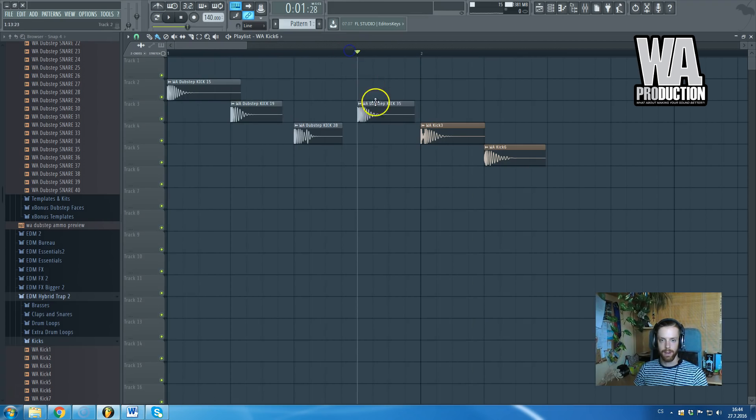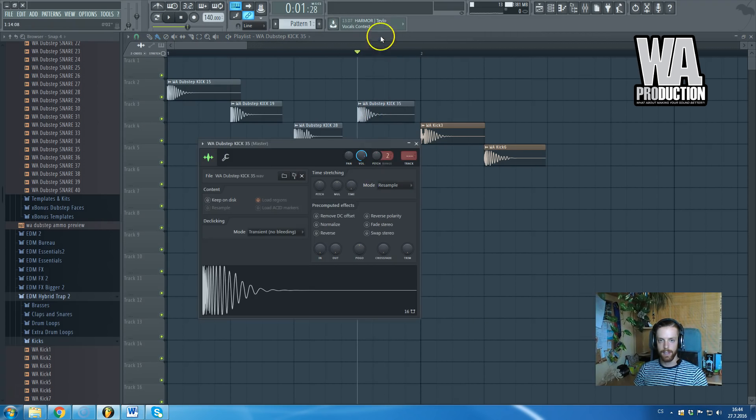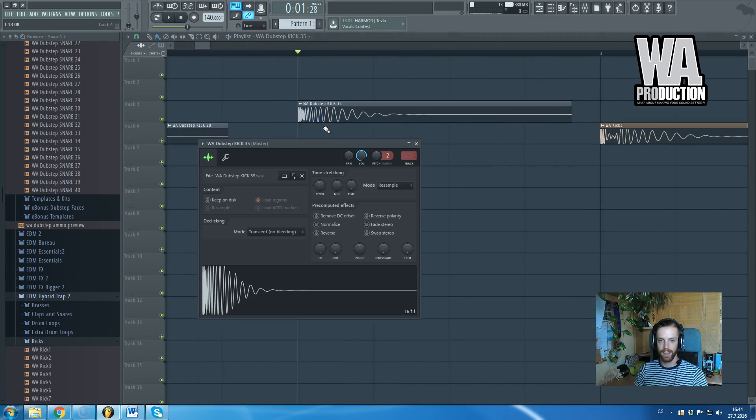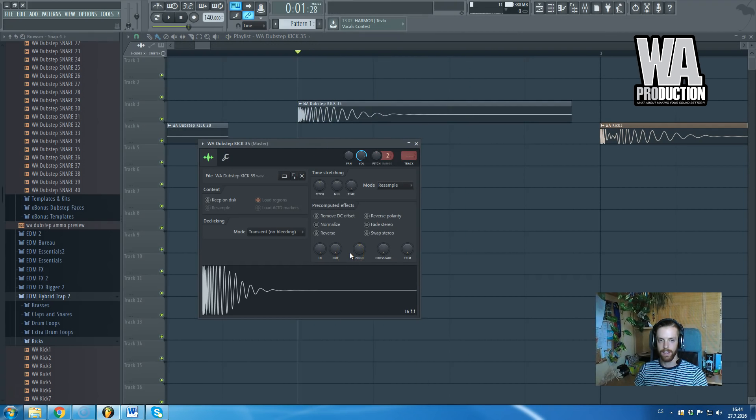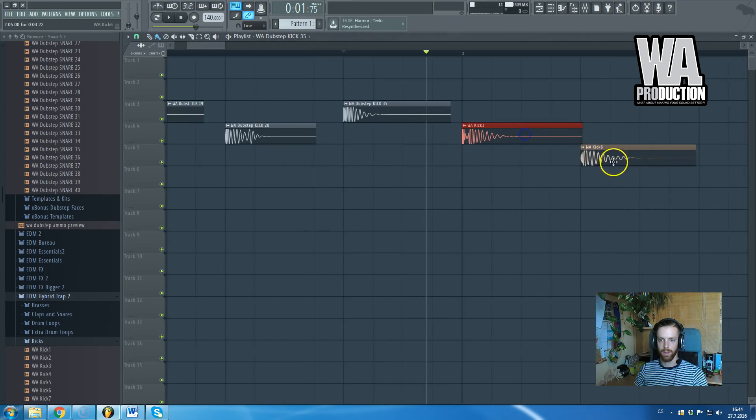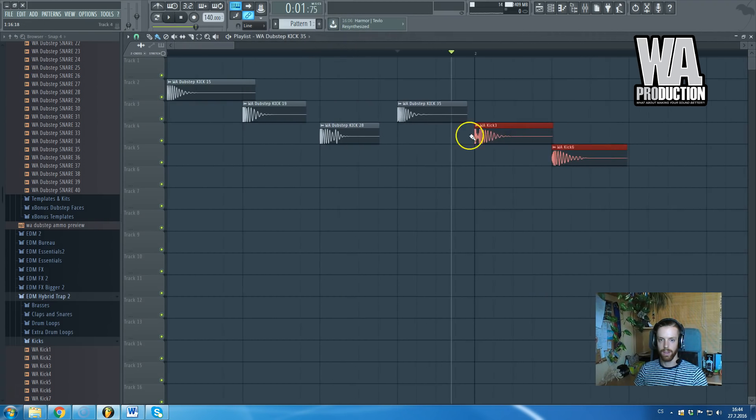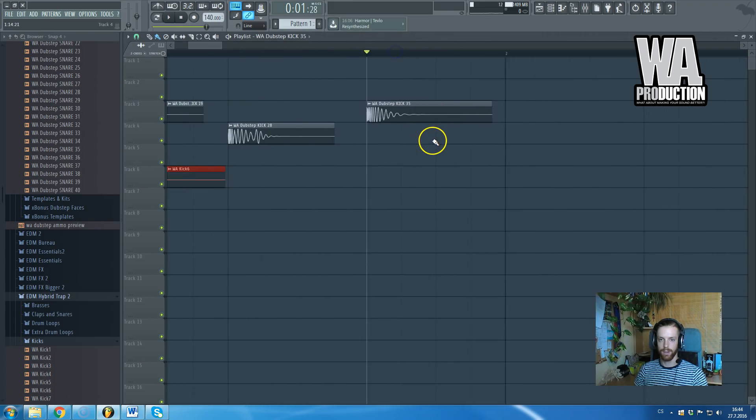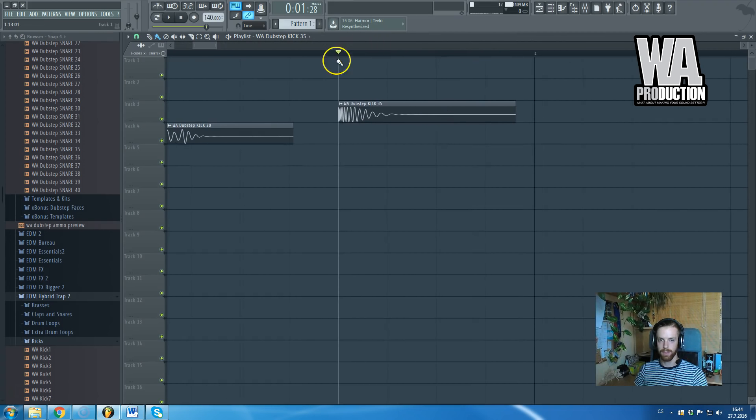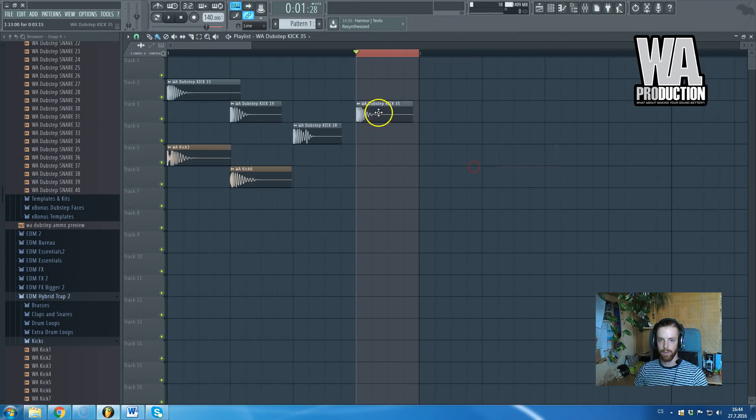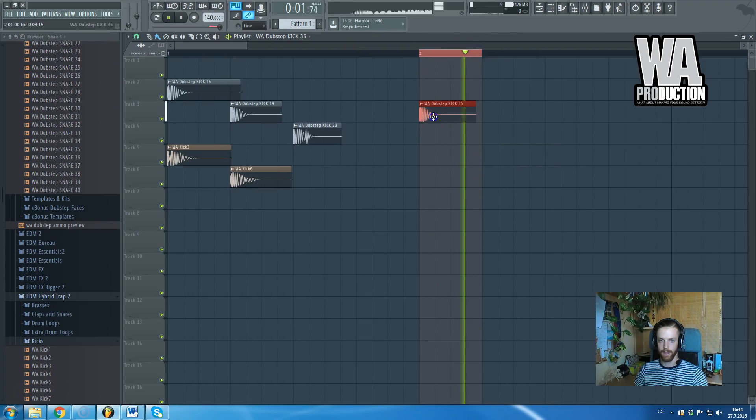For example, in this kick you can clearly hear the hi-hat layered with it, the cymbal. By playing with POGO, the cymbal nearly disappeared, which is just cool.